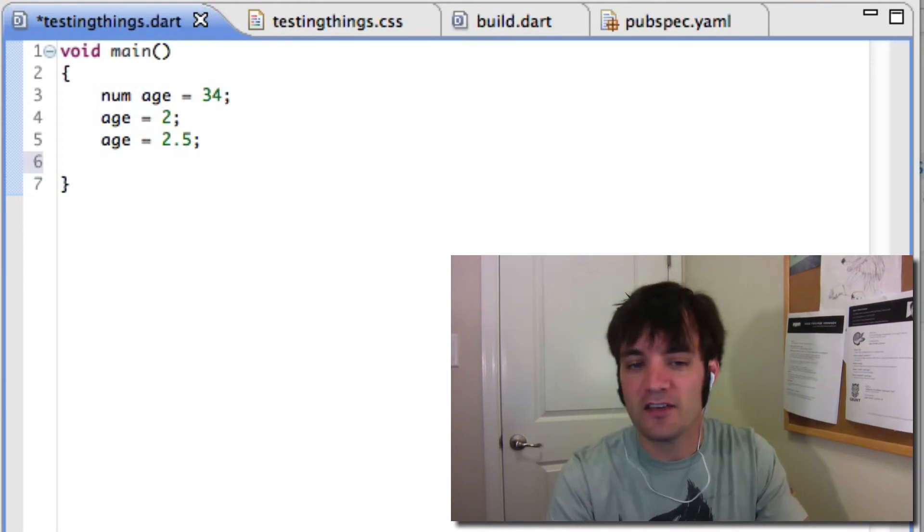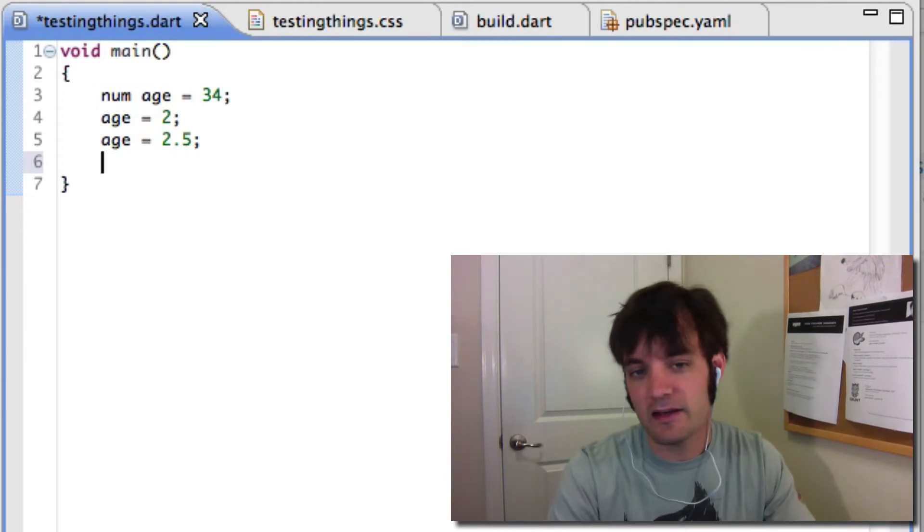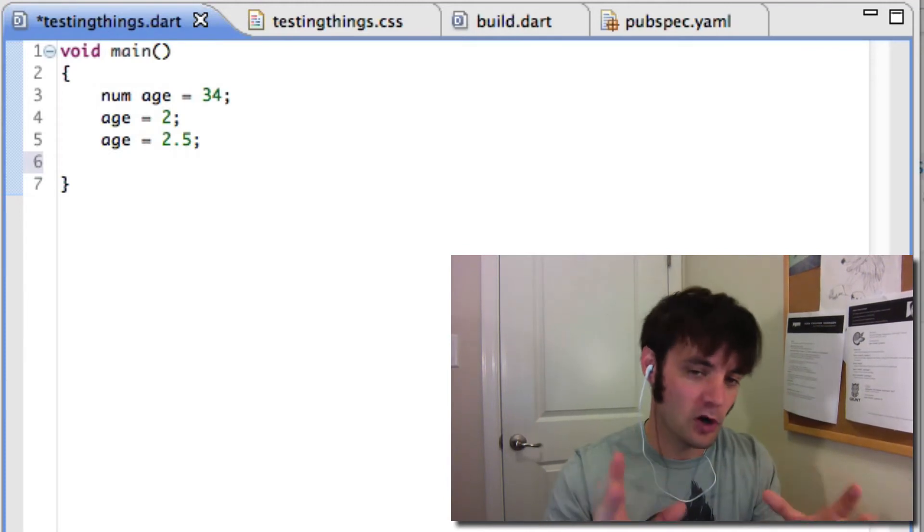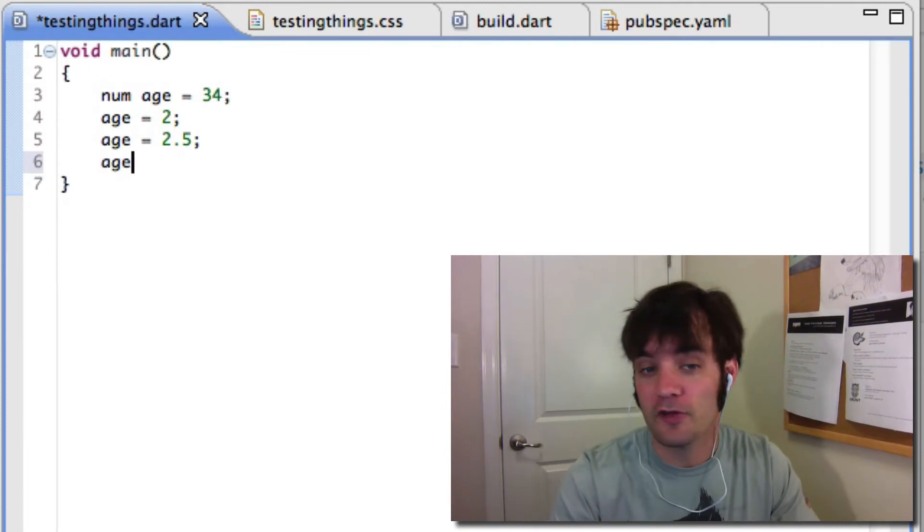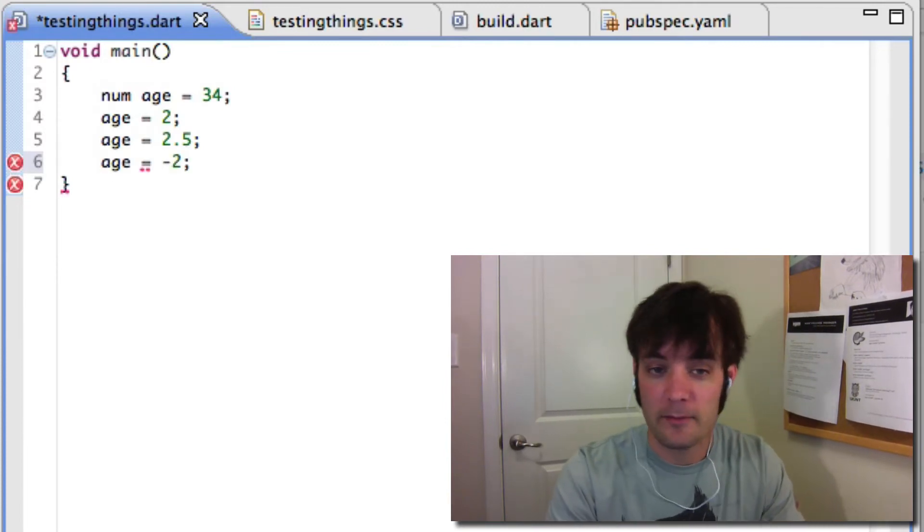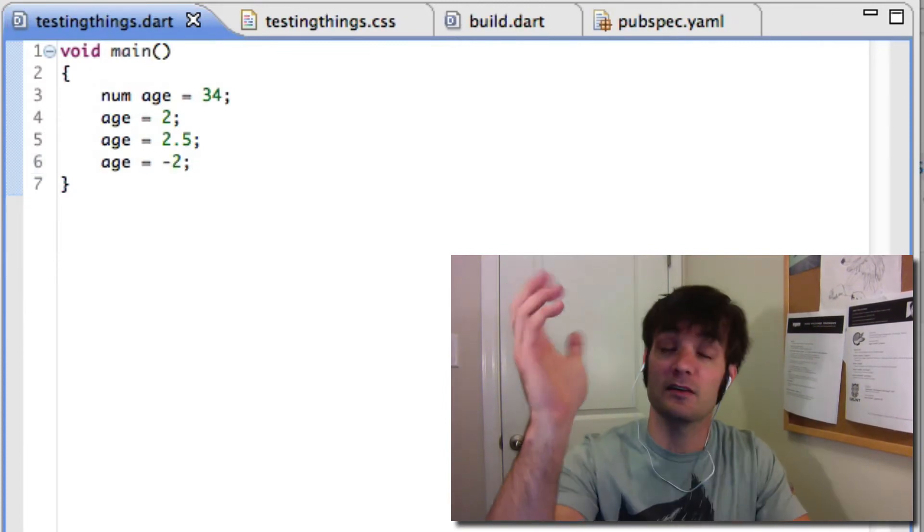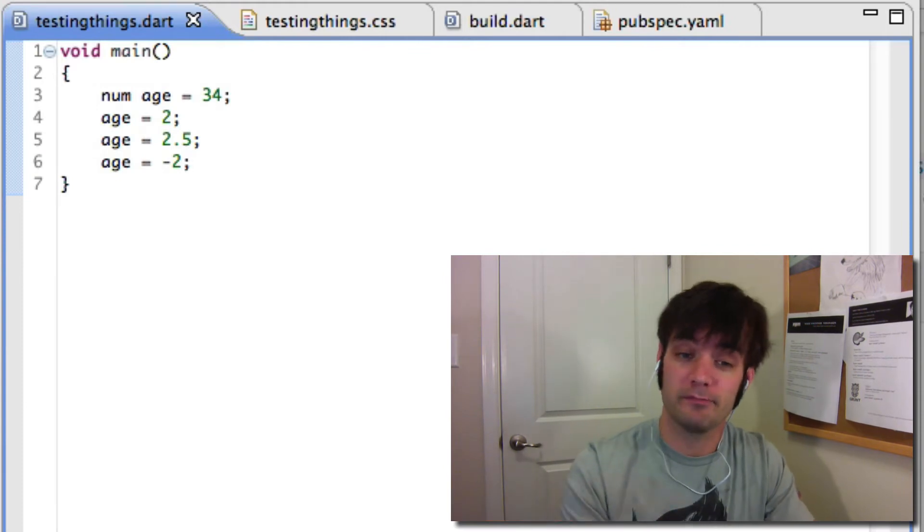So number is basically anything that's a number. It doesn't matter if it's a decimal, it's one of those E things, right? Really large numbers, negative numbers. Age equals negative 2—I'm really an idea in my parents' head, or maybe I don't even exist yet, who knows?